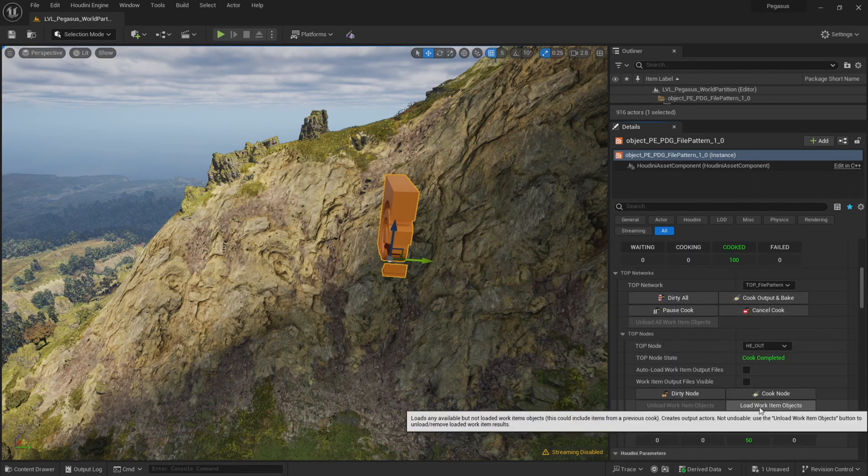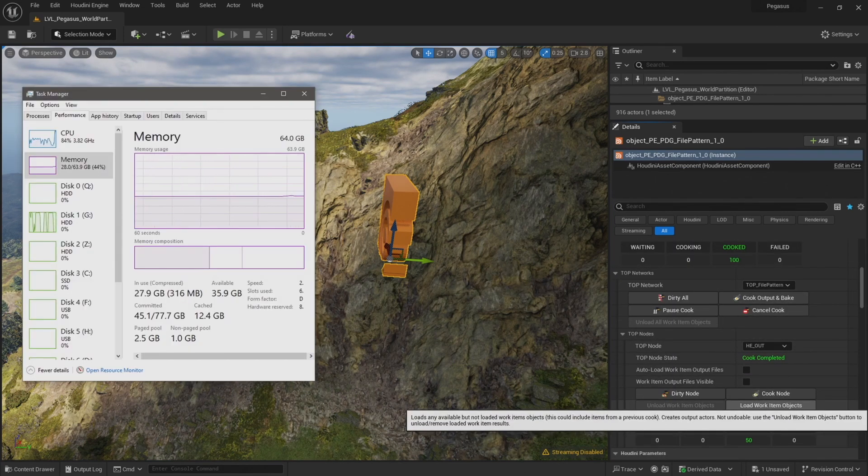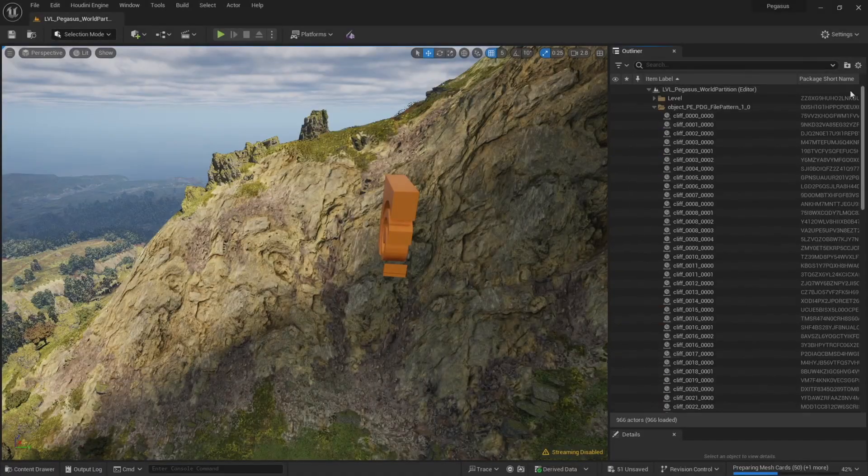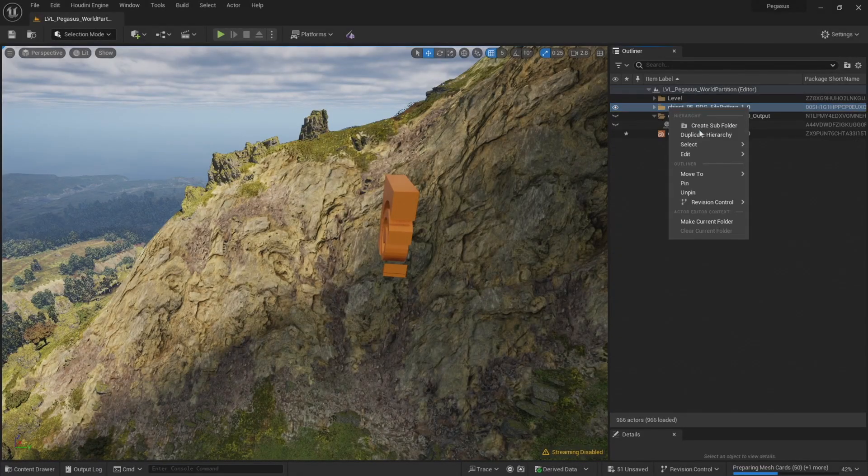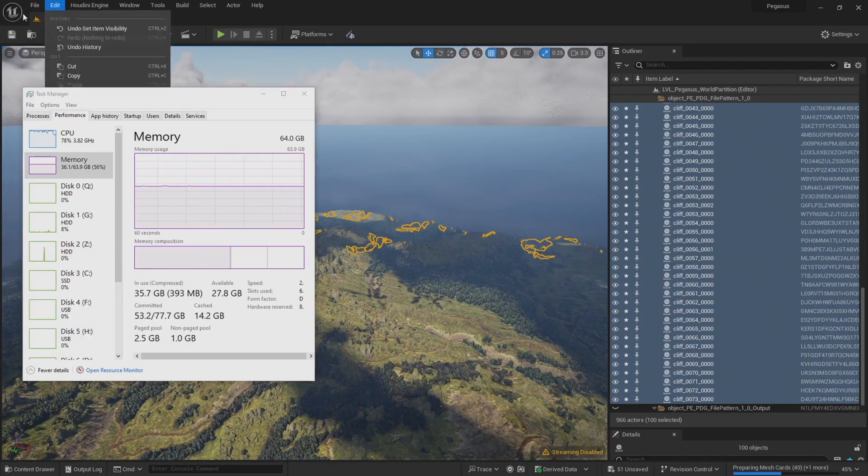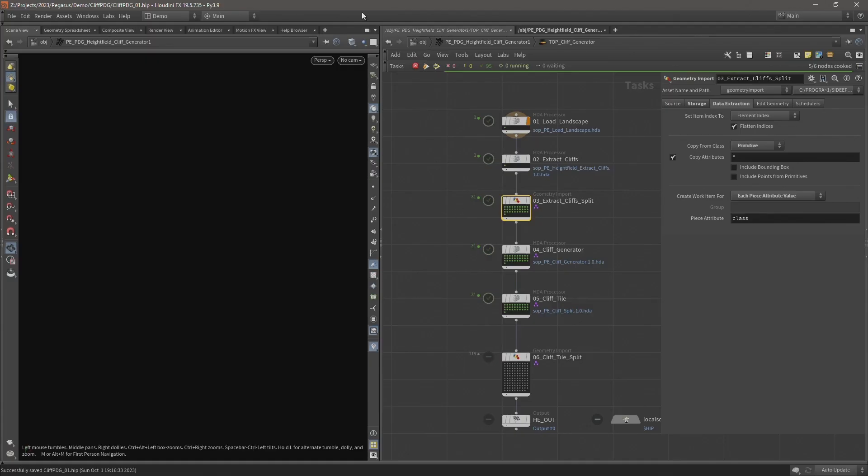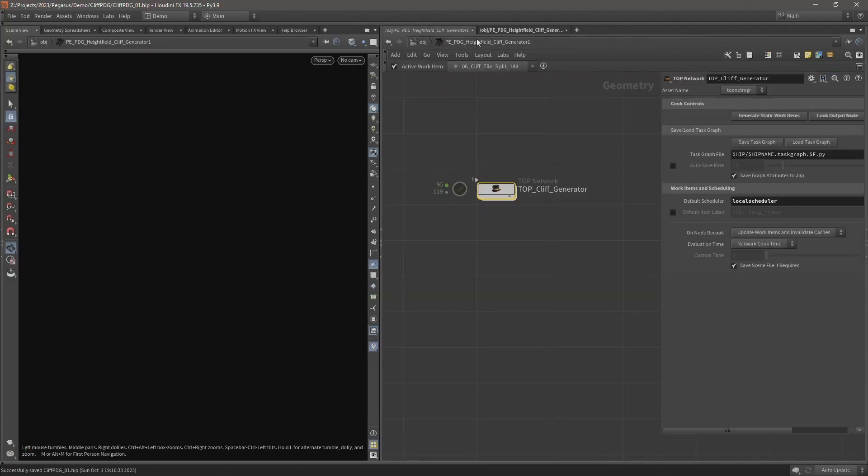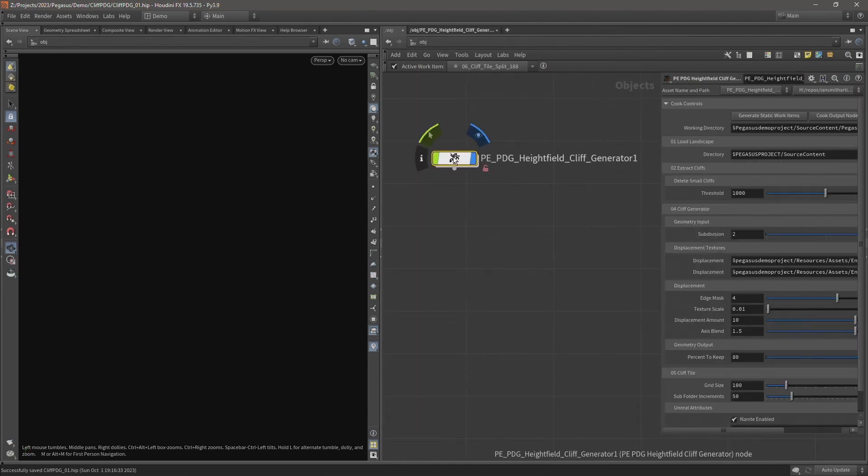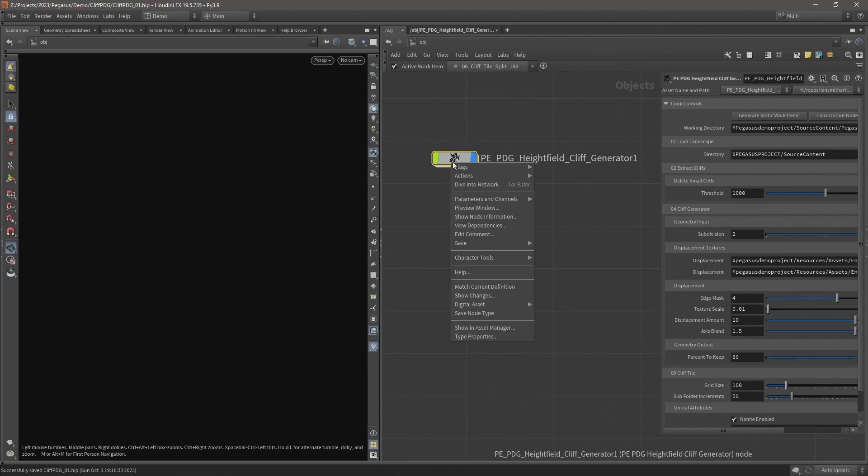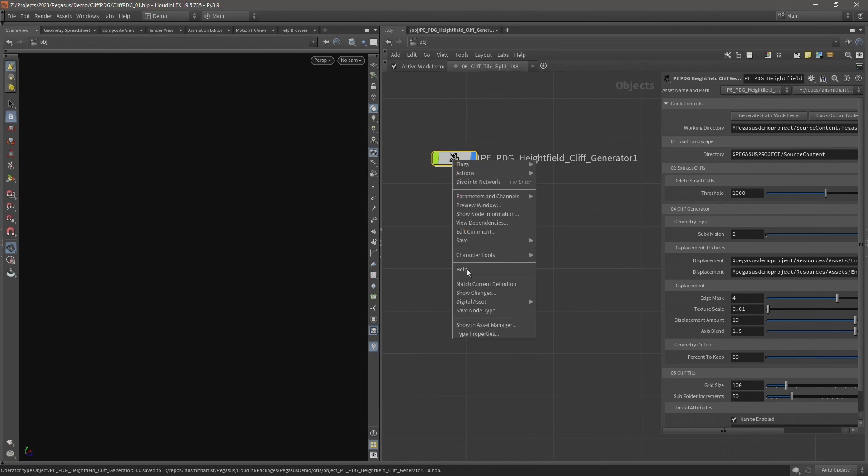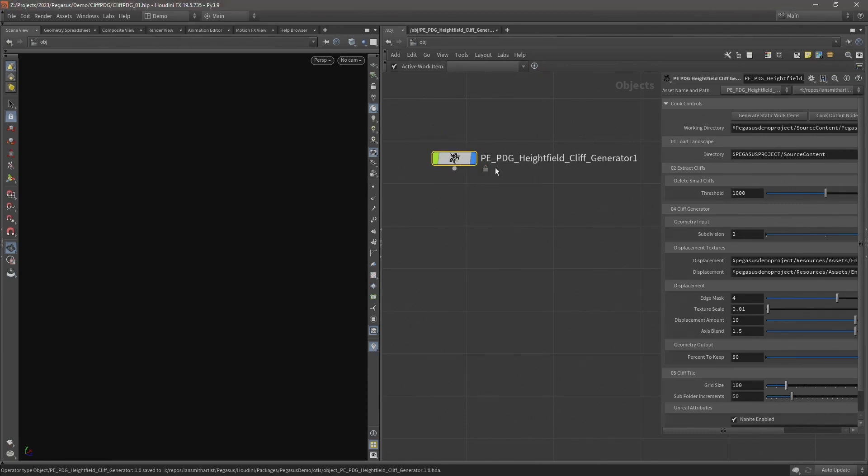In this video I'm going to re-cook the cliffs at higher subdivision level and then build a digital asset that I can use to import the results into Unreal. Previously I turned the top net into a digital asset but now I just want to make a few changes to it to make it easier to run from within Houdini. So let's click save node type to make sure all our changes are saved and then click match current definition which will lock our digital asset.